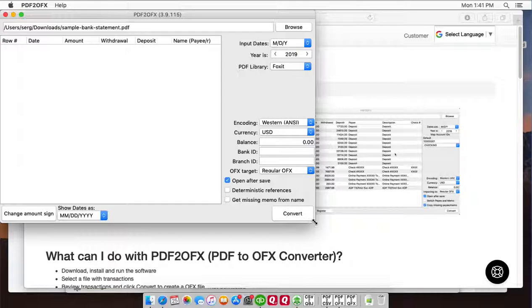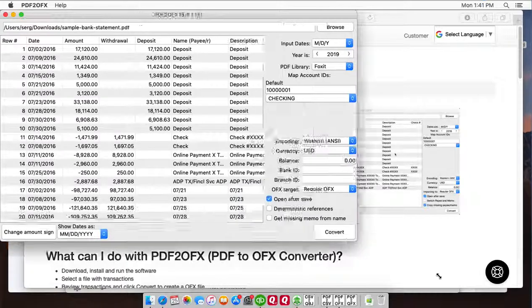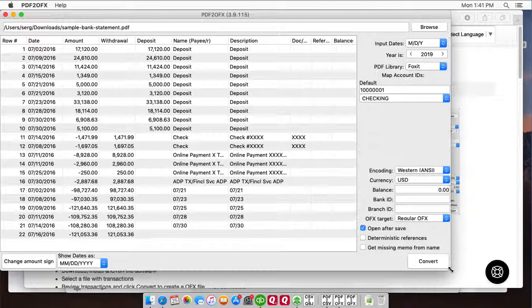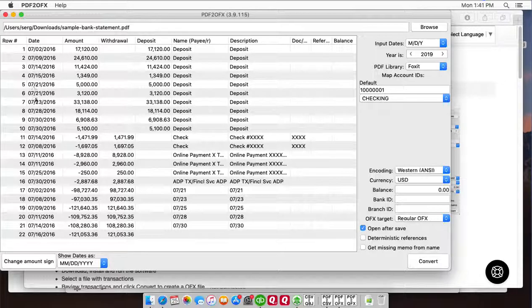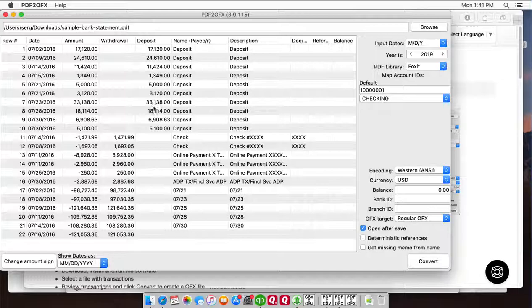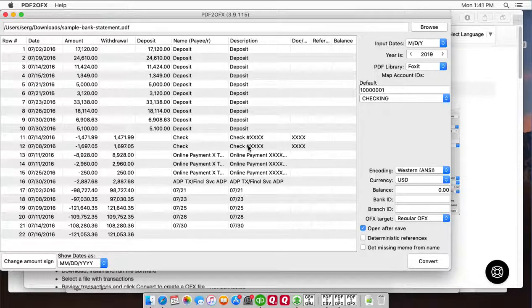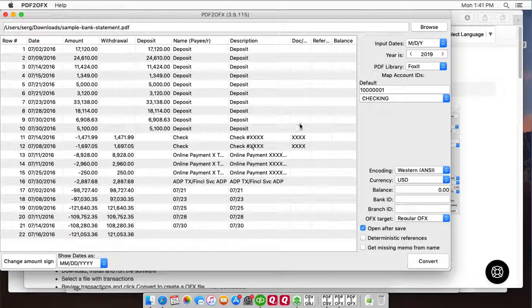Review transactions before converting. Make sure that dates are correct, withdrawals in correct places, year on the dates is correct, deposits in proper places and before converting to OFX file.